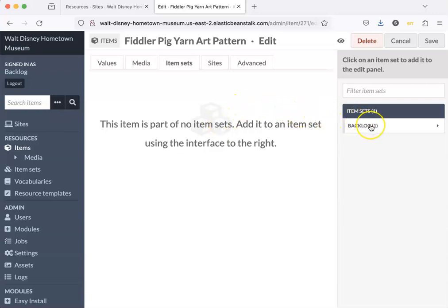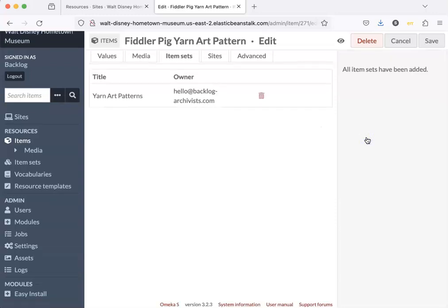My item set, I'm logged in as backlog so all of my item sets are going to be under here. Here's the one I want. Let's click on that and the item set has been added. So let's save.